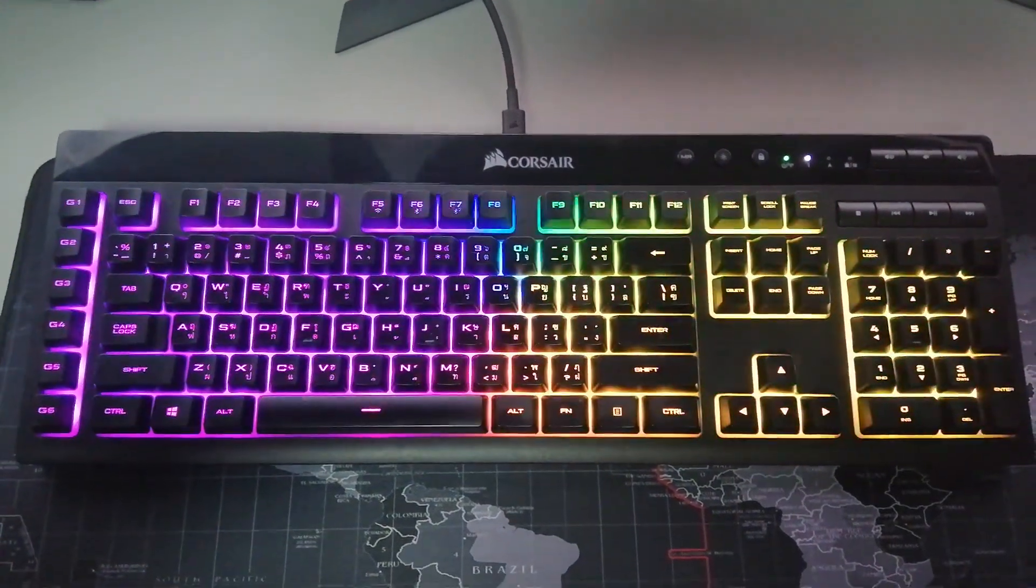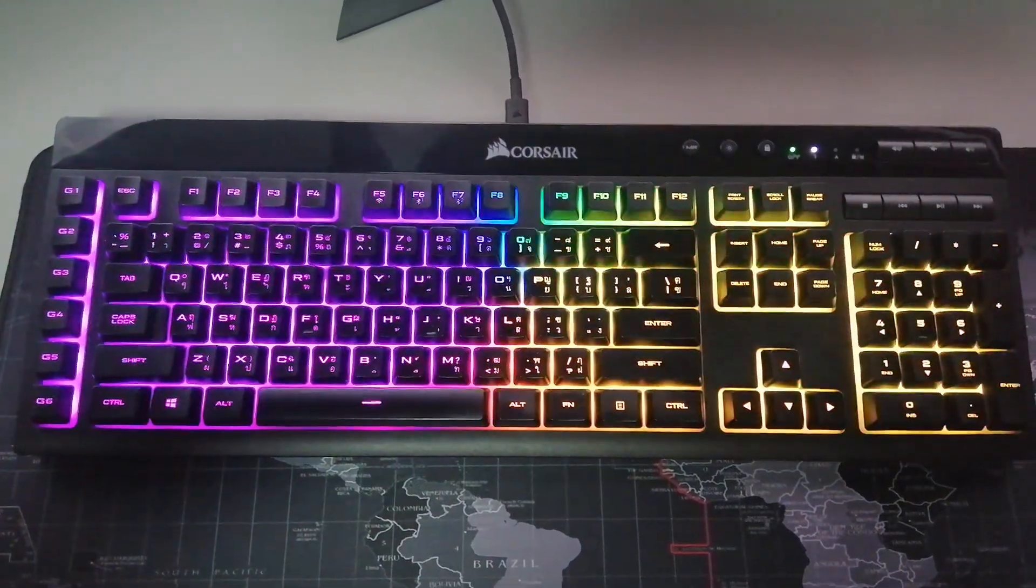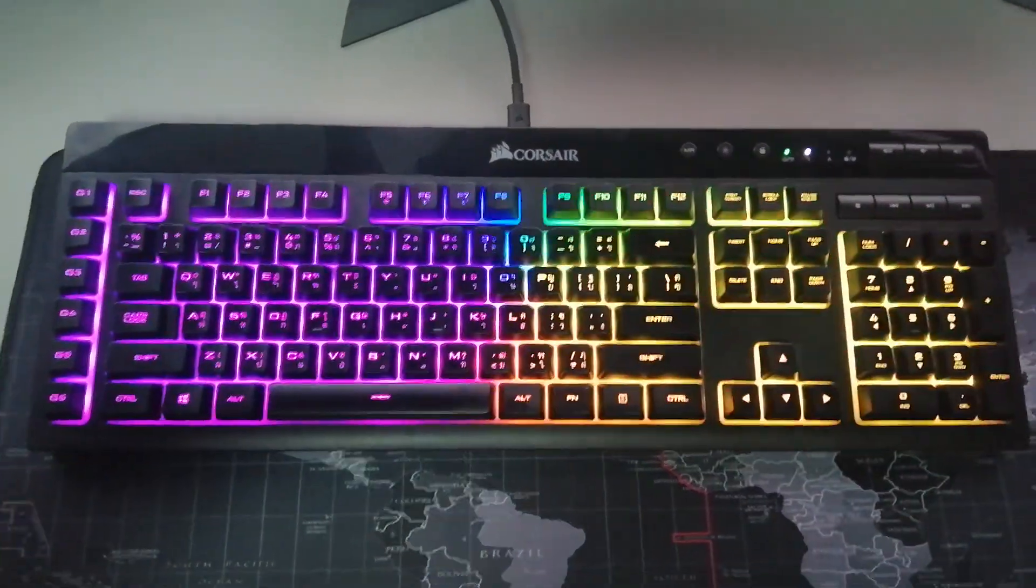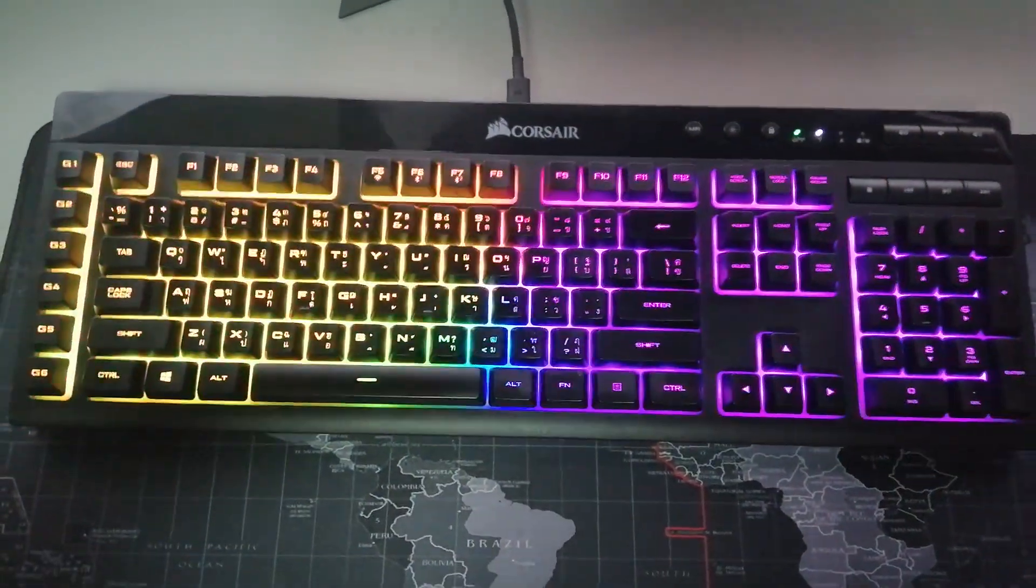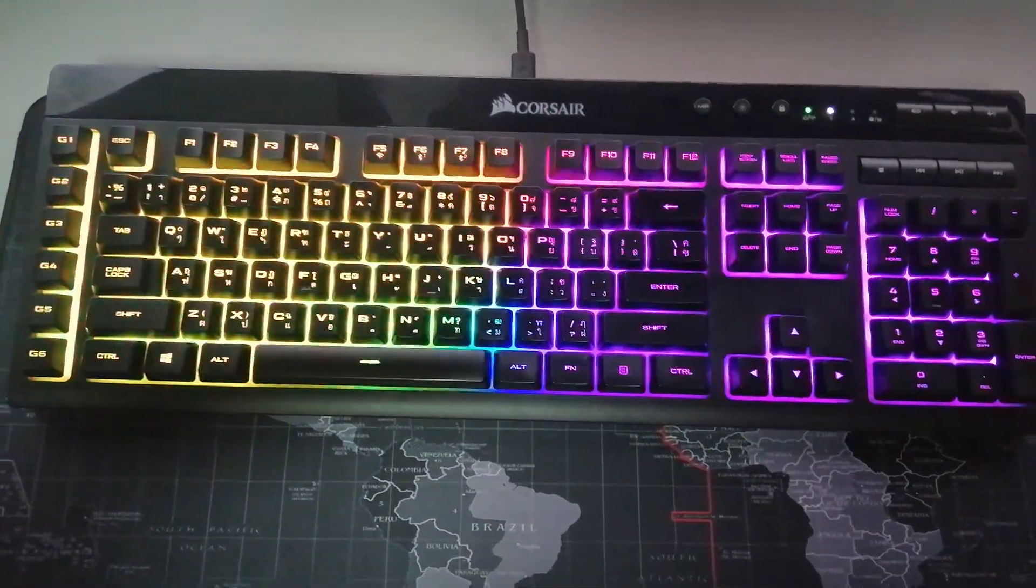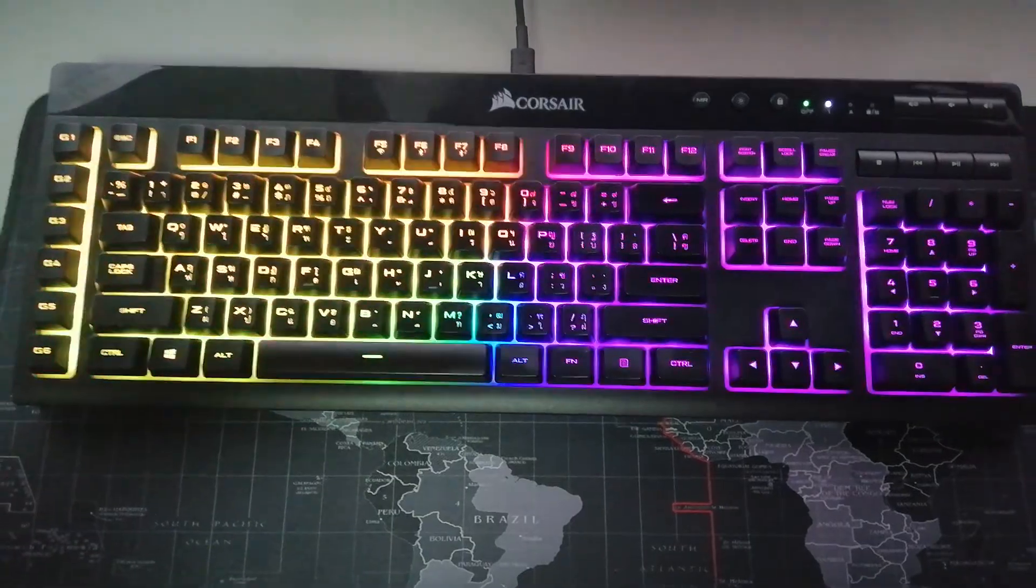Just a quick video because I finally managed to fix my K57 Corsair keyboard. After weeks of troubleshooting, literally weeks of troubleshooting, it's finally working.